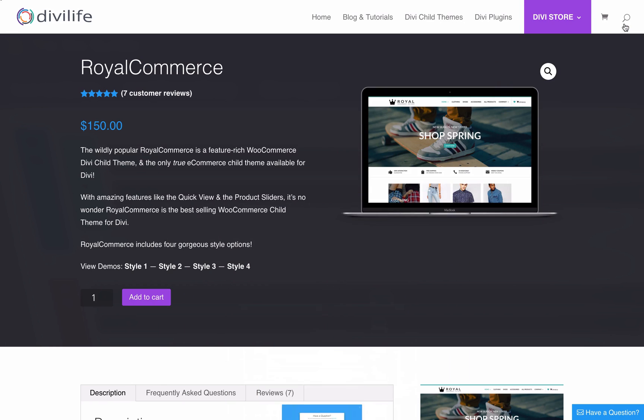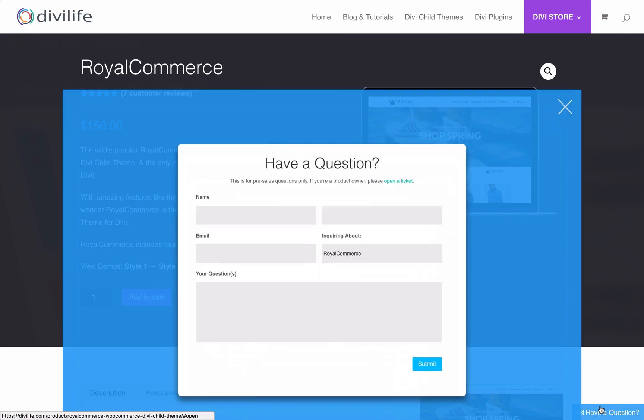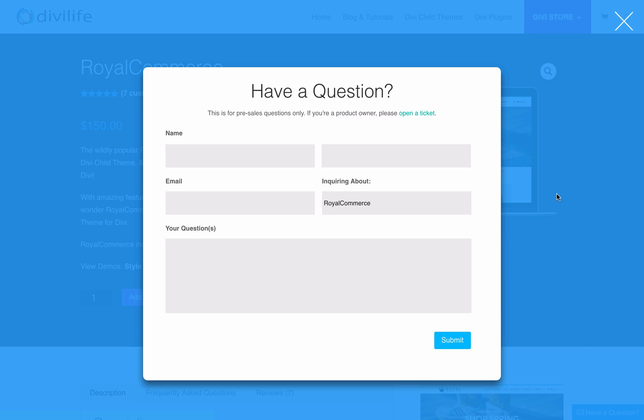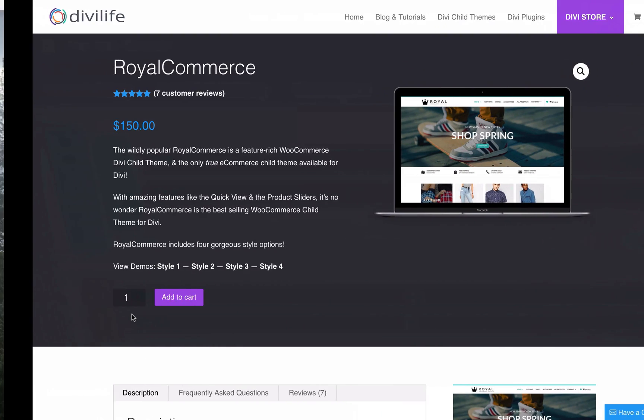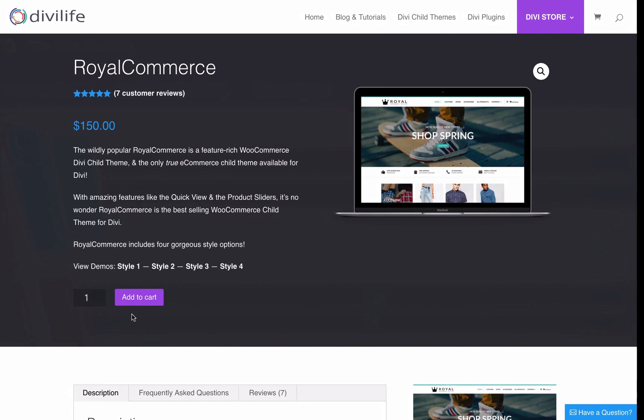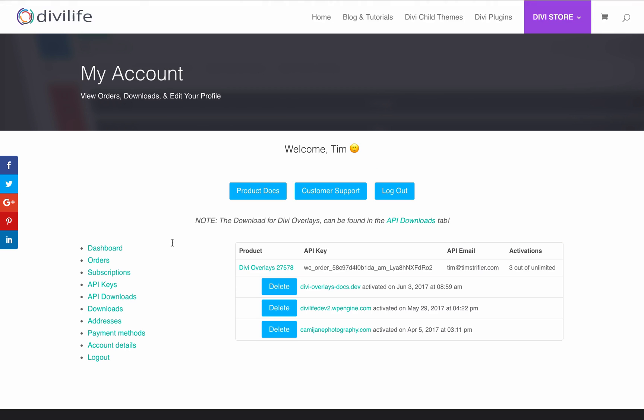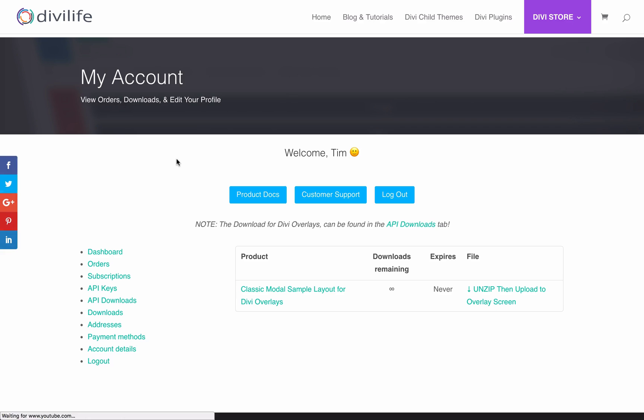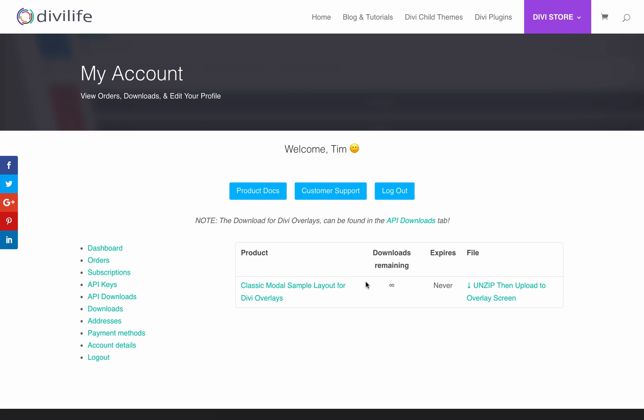At the time of this video, this right here is the only template that we have. However, we hope to have several others by the time Divi overlays 2.0 has officially launched and when you would be watching this video. I'm going to show you where they're going to be. They're going to be on your my account panel, you're going to go to downloads. Not API downloads - API downloads are only for the products that use the API keys, such as Divi overlays. But for the sample layouts for Divi overlays, you're going to find them under downloads, classic modal sample layout for Divi overlays. You're going to go to this spot right here under file and just click that. It's going to download it for you.